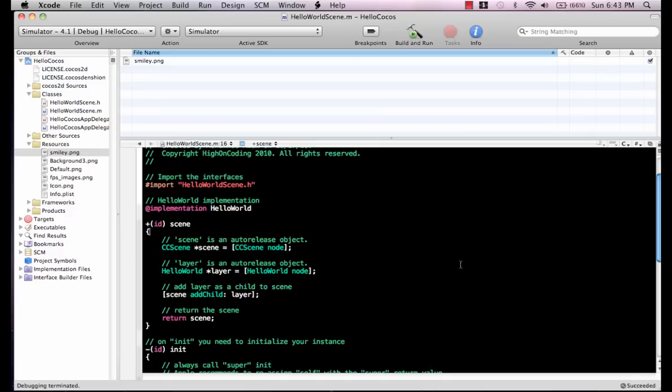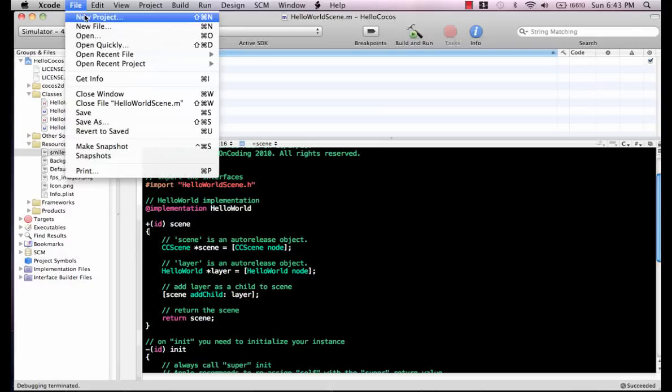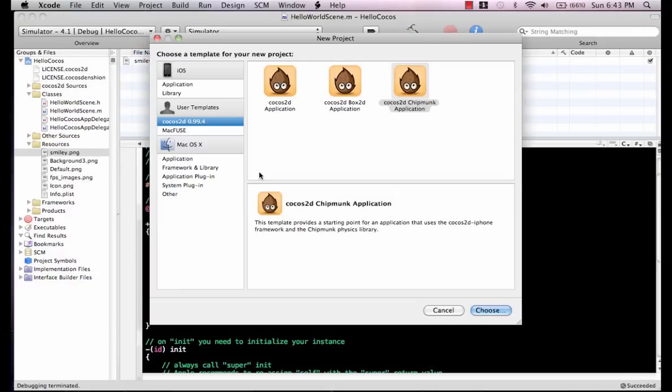Once you install it, you will also get the templates. If I go to File, New Project, you will actually see that apart from the other templates provided by Apple, I also have these three new templates.